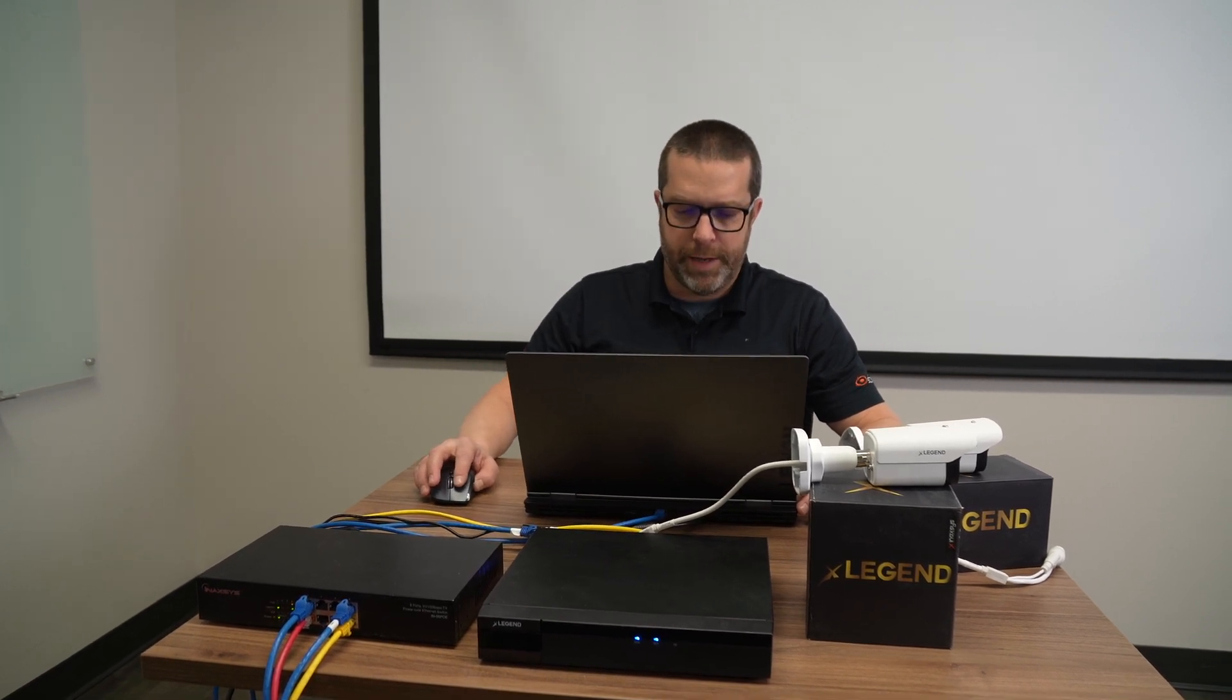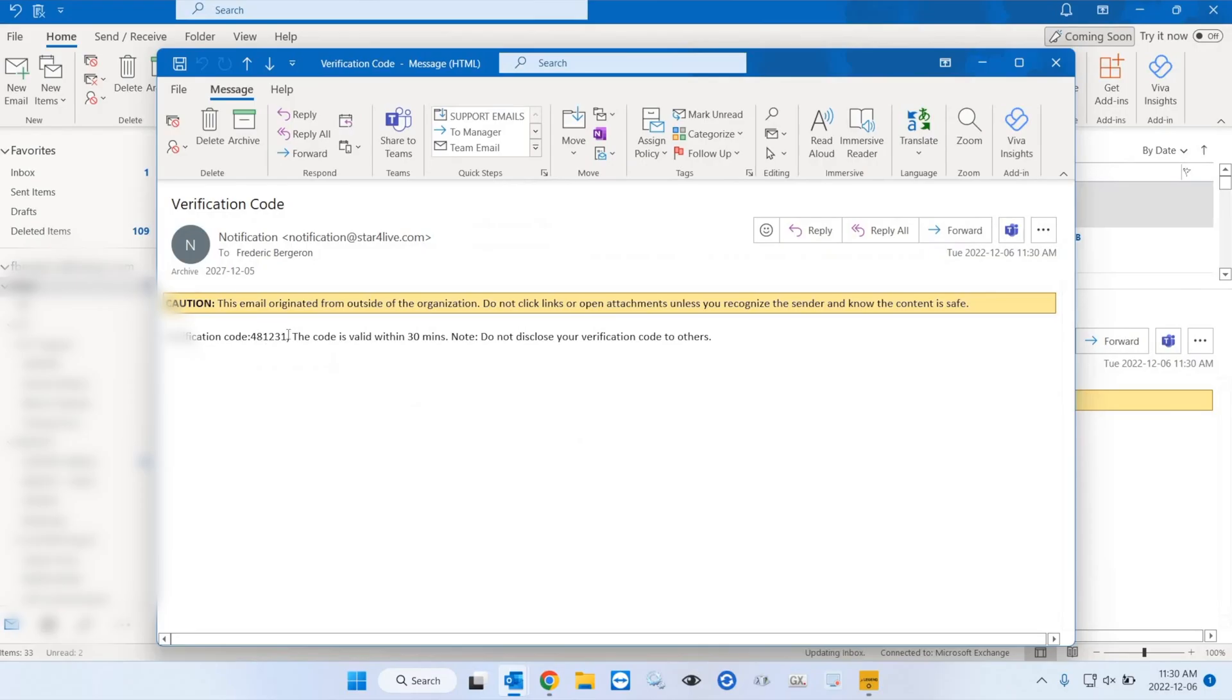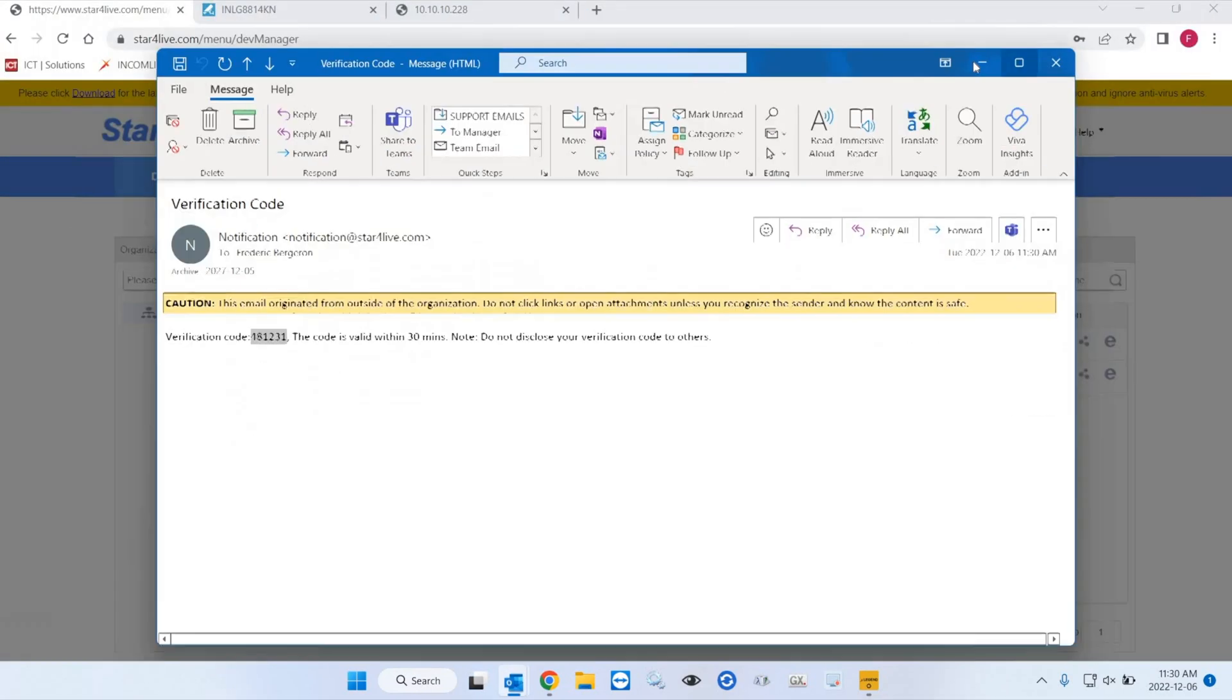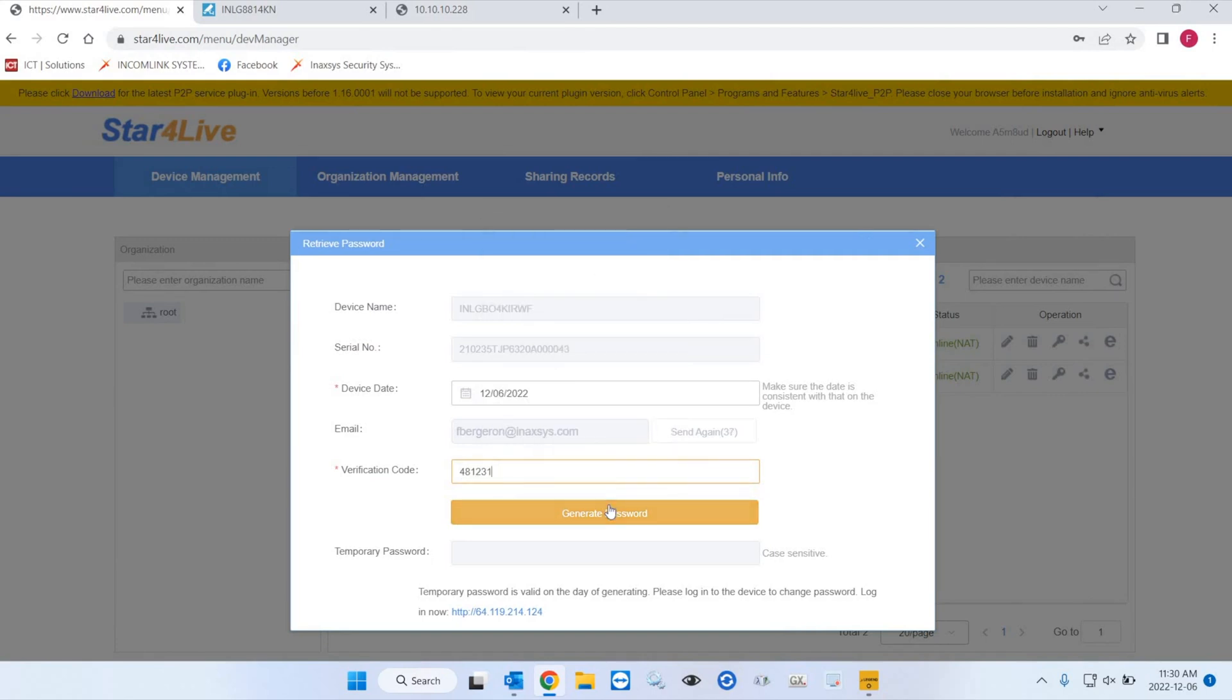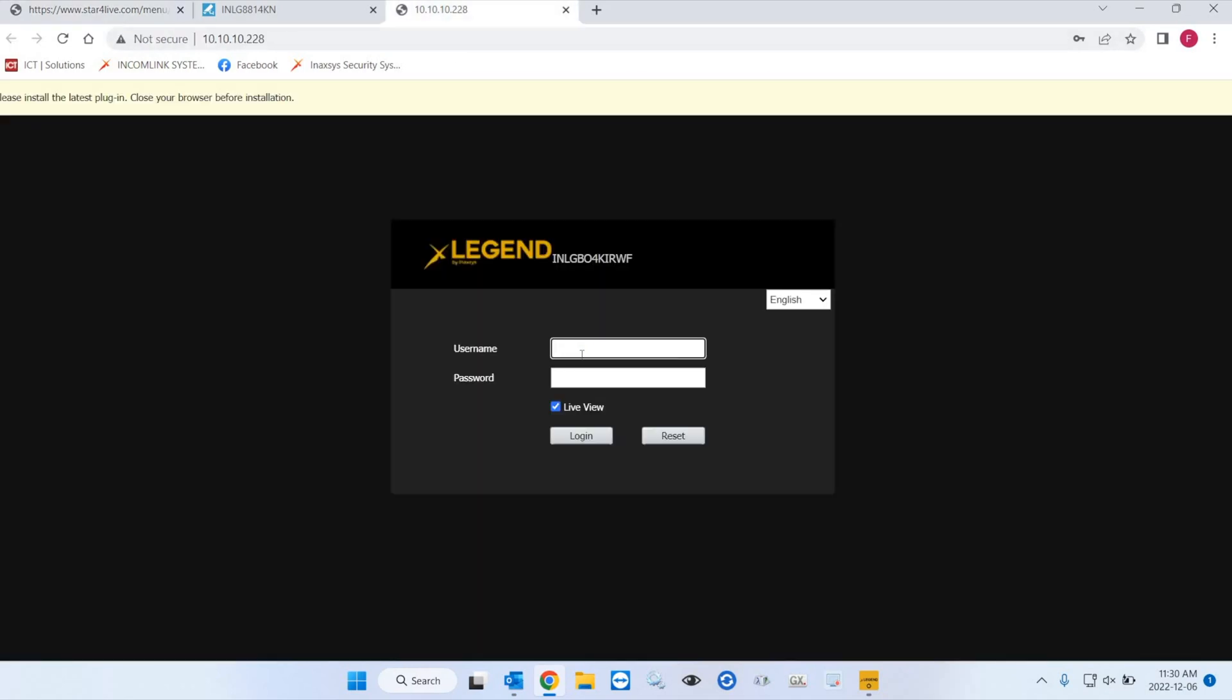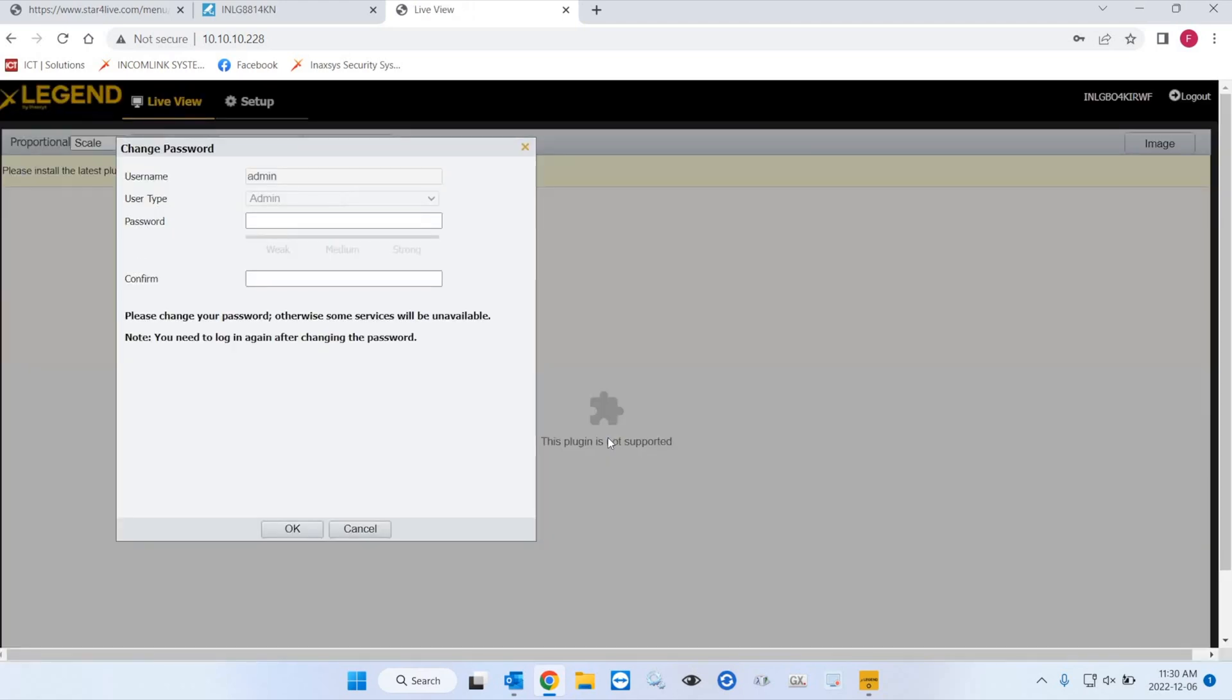I see I have a new email here. So I can select the verification code. What you want to do here is to paste the verification code. And then you have the temp password. So I grab the temp password, copy it. I go to the camera interface. I enter admin, which is a default account. The temp password. And now I'm back into the device.